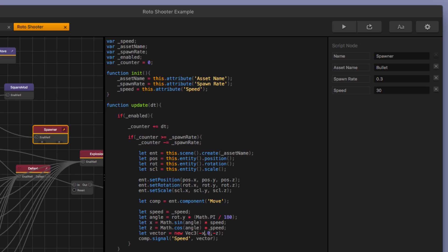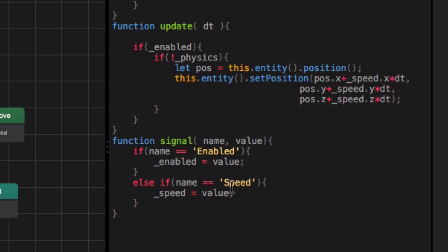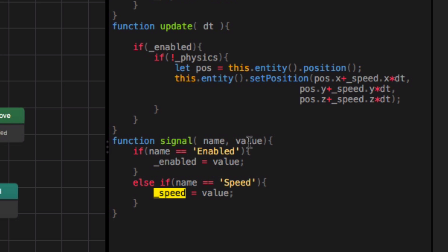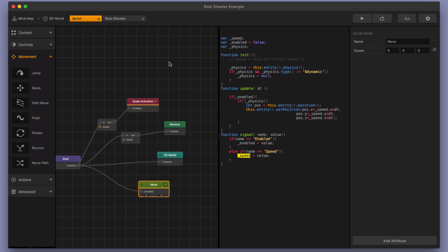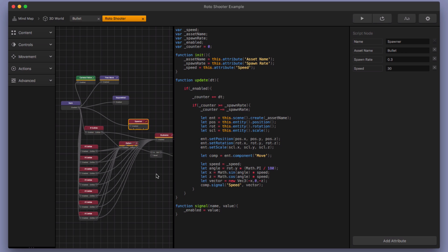So we go over here to our bullet node. And so it's going to take that speed and check if it's checking for signals, right? This function signal checks for a signal being passed in. And so we're sending in that speed signal that we're talking about in the roto shooter. And it's going to change the speed variable to the value that we're passing in. And the value that we're passing in is that vector. It's the new rotation and the new speed for the bullet. And so that's what does it.